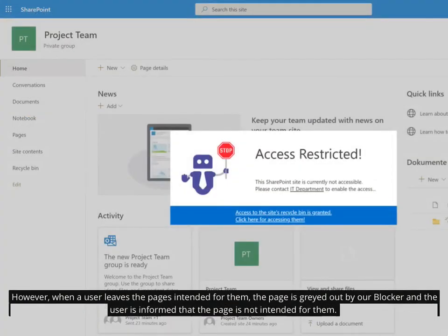However, when a user leaves the pages intended for them, the page is greyed out by our Blocker and the user is informed that the page is not intended for them.